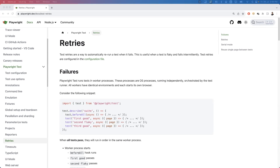Welcome everyone. Today's video is about retrying failed test cases in Playwright. Playwright provides a mechanism to retry or rerun tests whenever they fail. Normally in other automation tools, if test cases fail, we have to rerun them manually. But sometimes tests fail because of intermittent issues, and rerunning them causes them to pass. Those types of tests we call flaky tests.